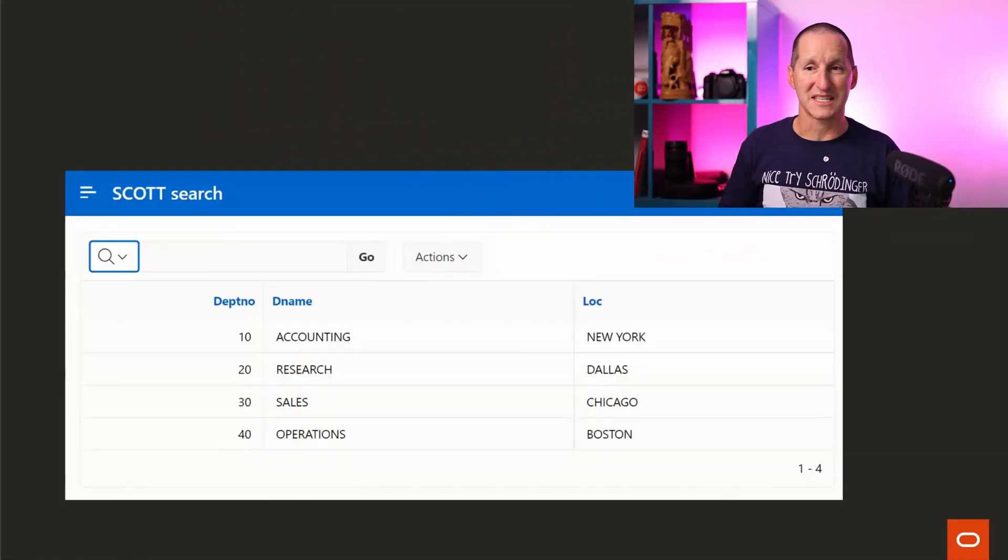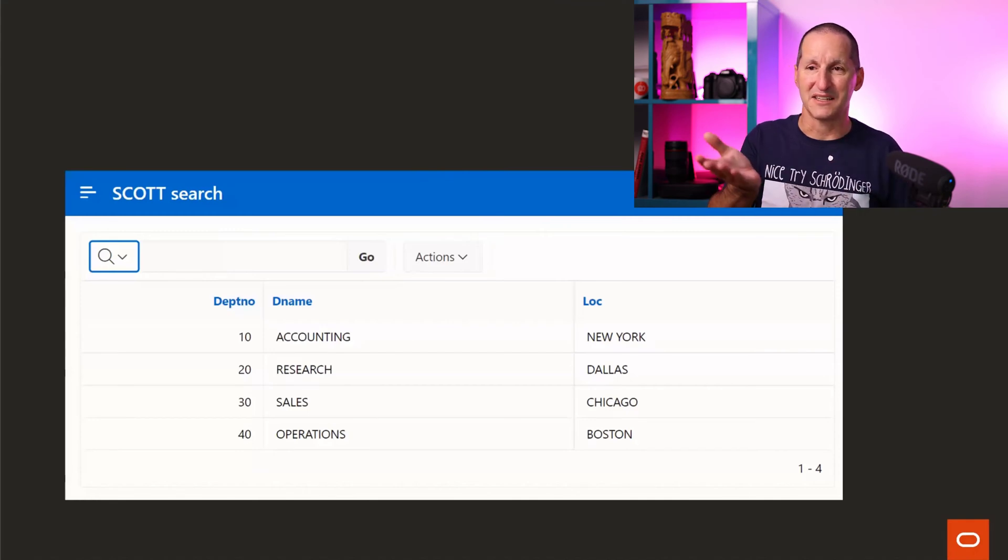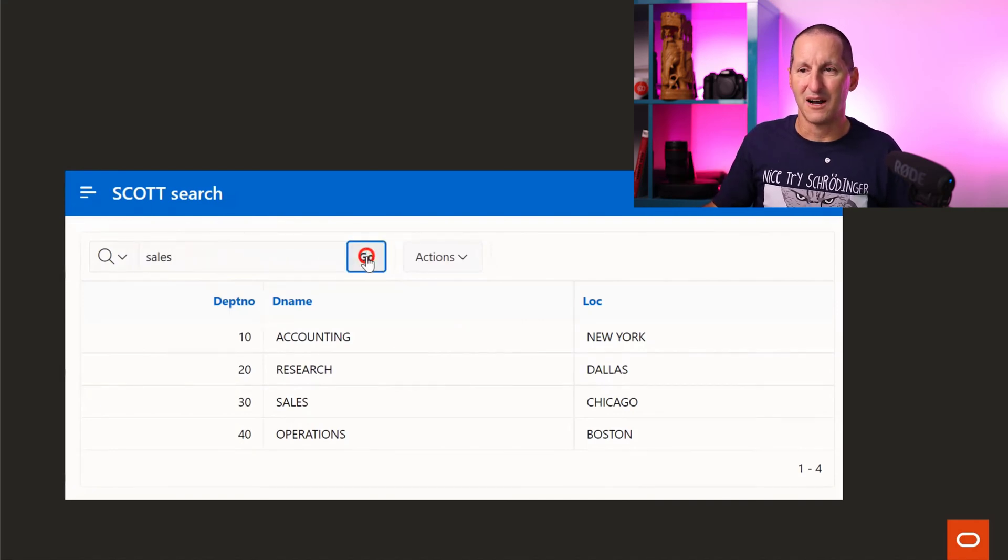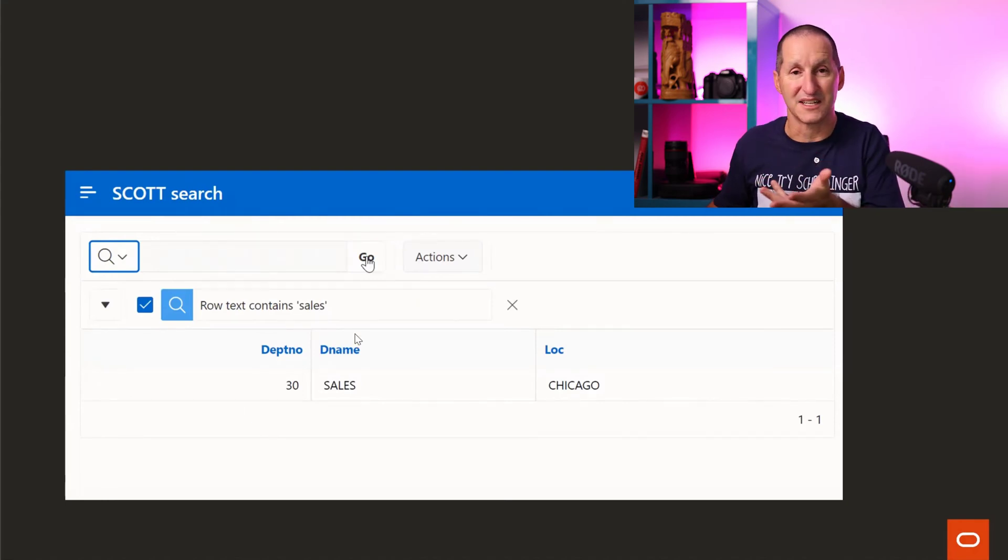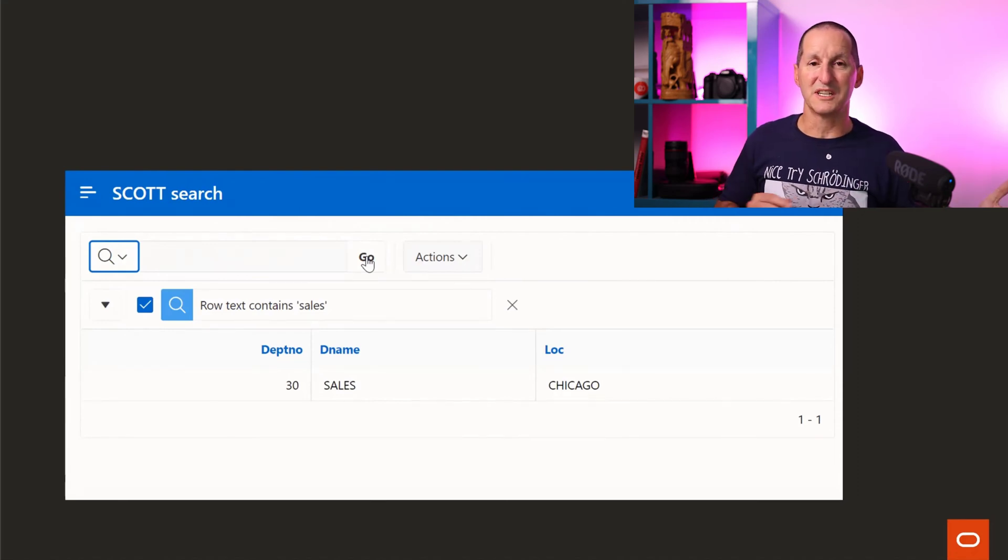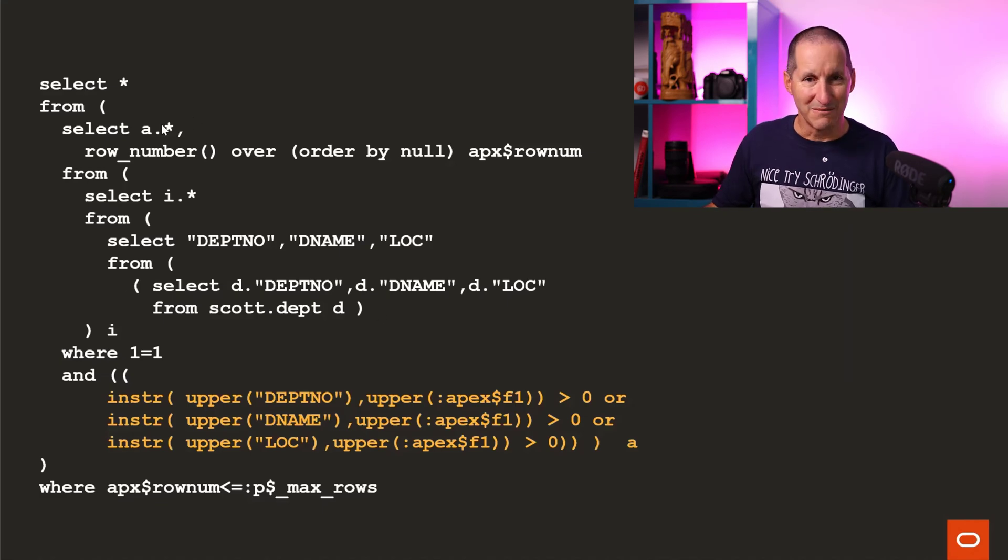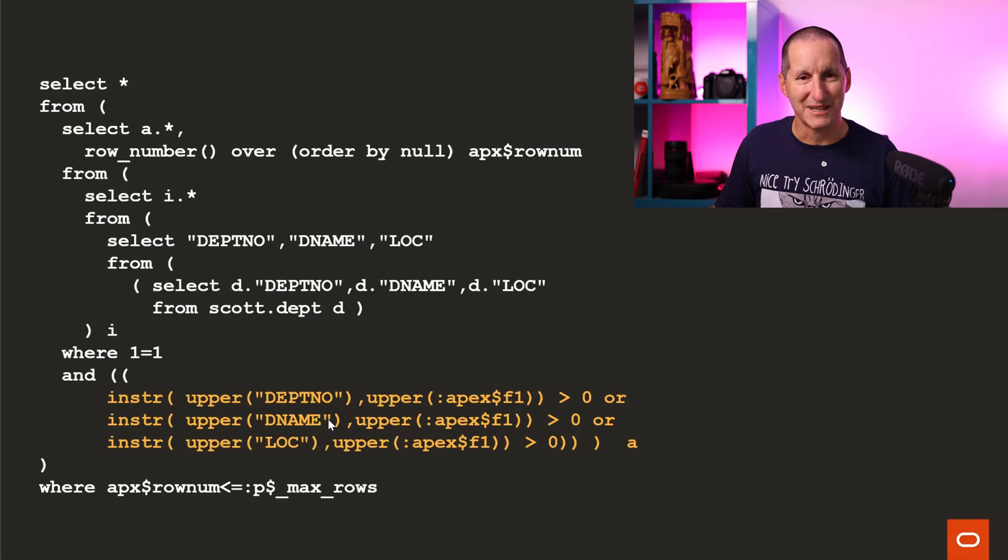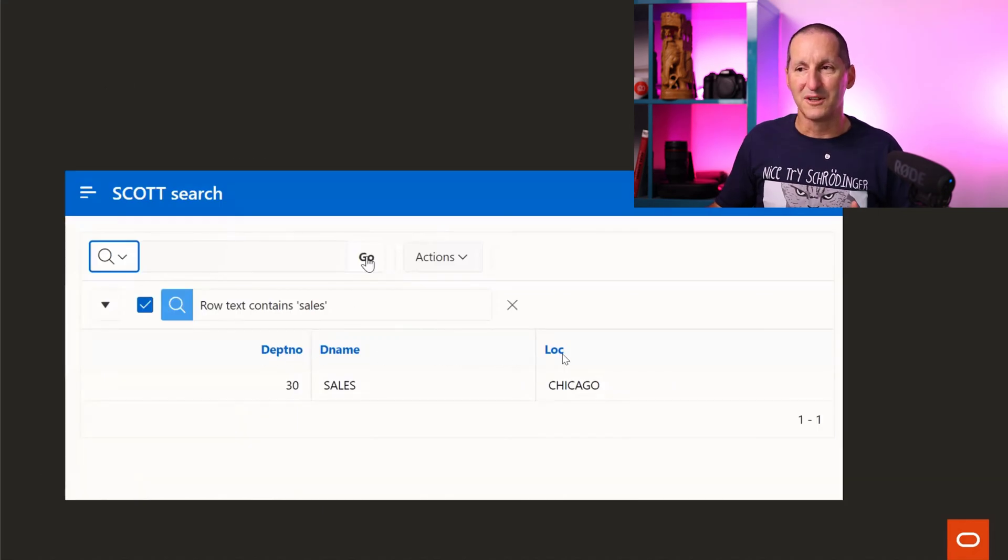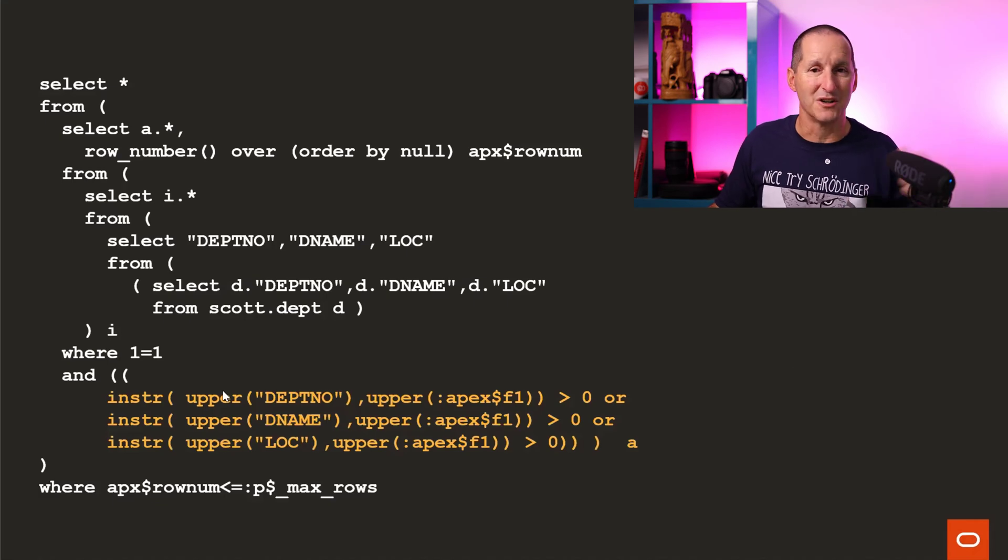Probably the first and most obvious example is Apex. If you go into Apex in an interactive report and just type in sales, you don't have to specify where sales is in dname. It simply looks anywhere along the row to find the term sales and just does it. That's very impressive from a UI perspective. Under the covers, we're doing effectively what you would do if you wrote the SQL yourself. It's building a where clause saying, can I find the term sales in the department number column, department name column, in the location column.